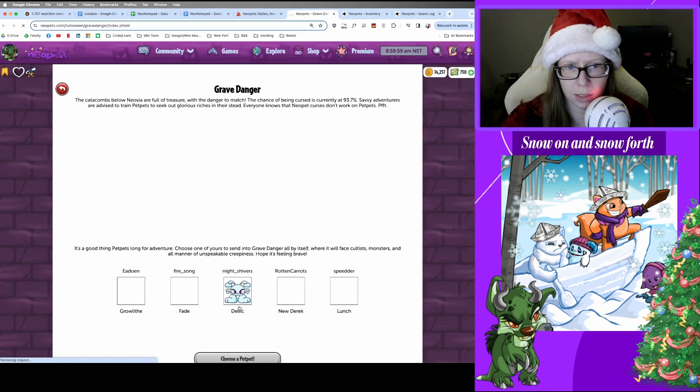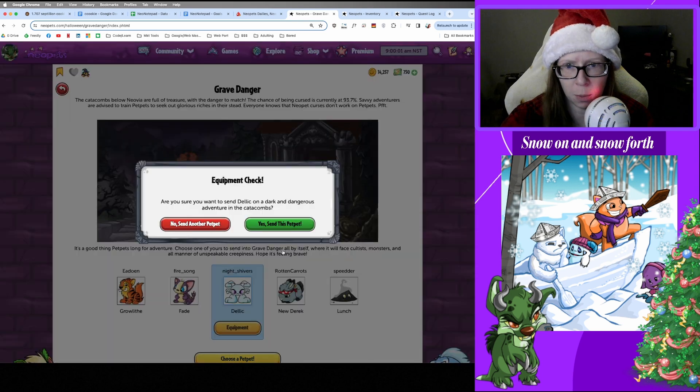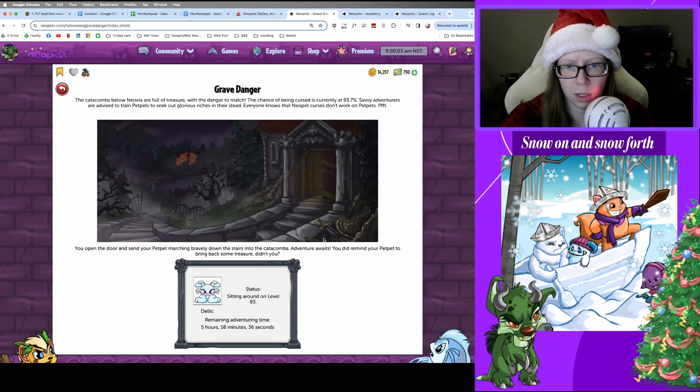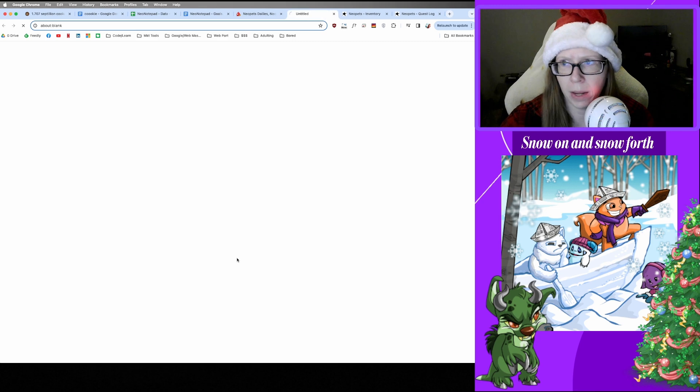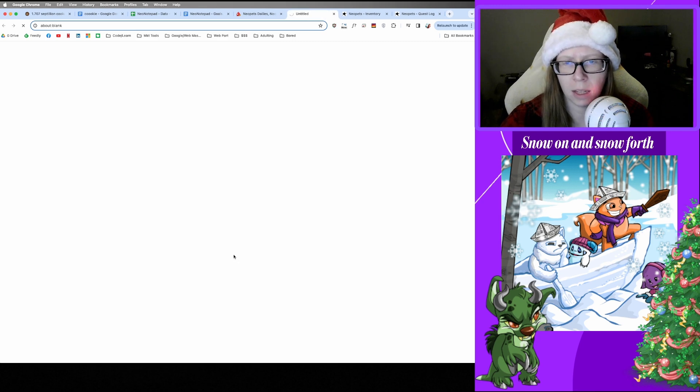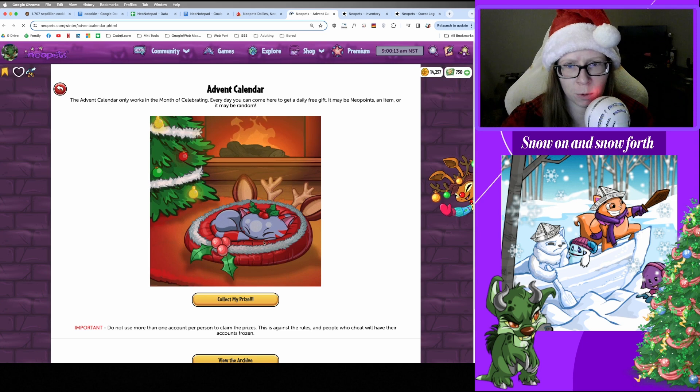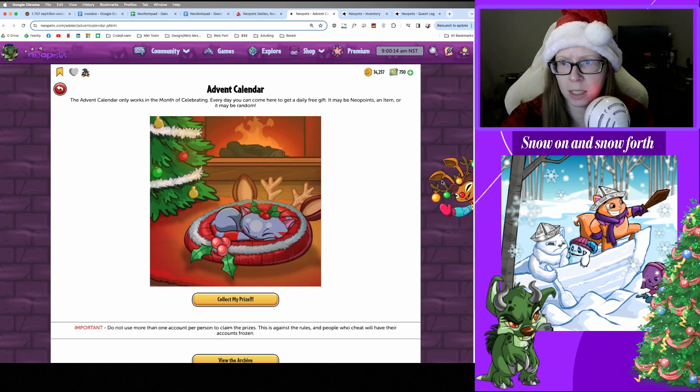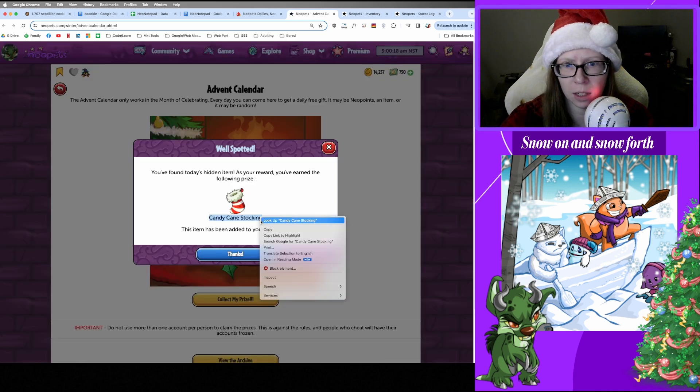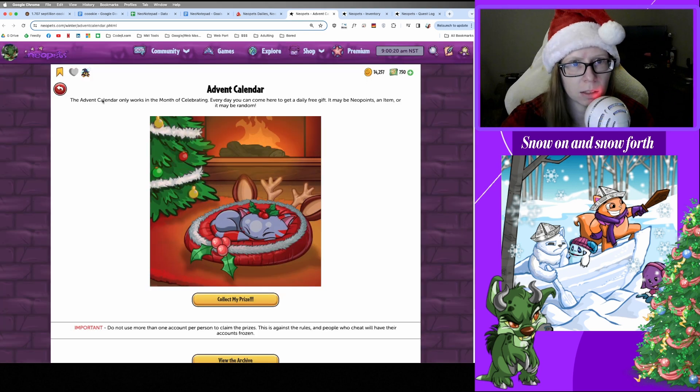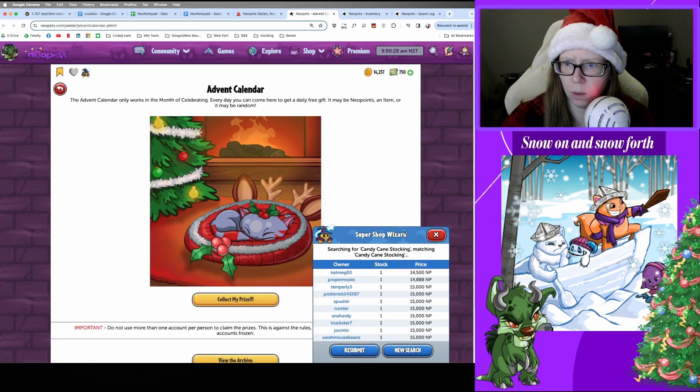And Grave Danger. Got a Chocolate Cherry Bun Cake. All right thanks, Delik, get back out there homie. We'll see you in six hours. All right cool. And on to Advent Calendar. Today I had a mini spoiler but it still went right over my head. Let's get Reina out of the way. Got a Candy Cane Stocking.